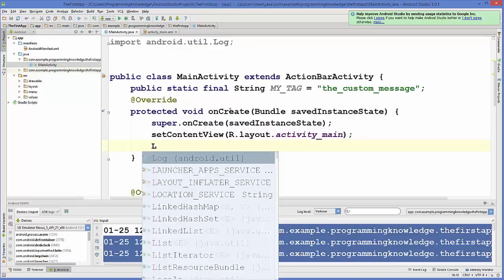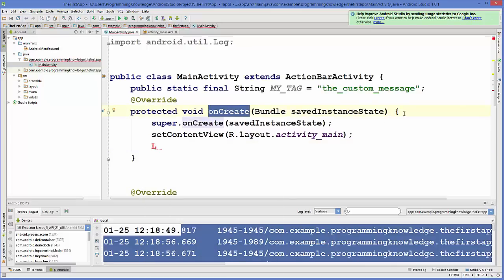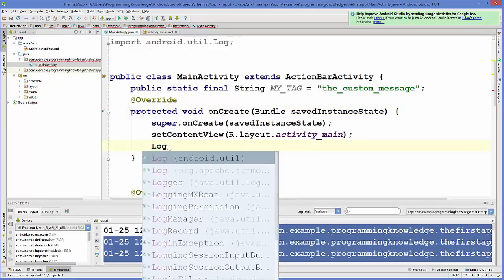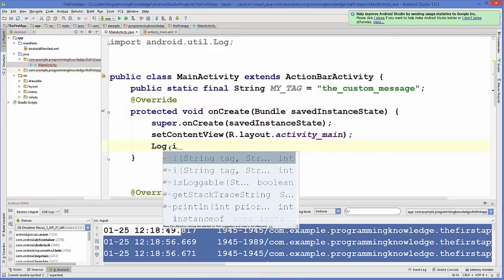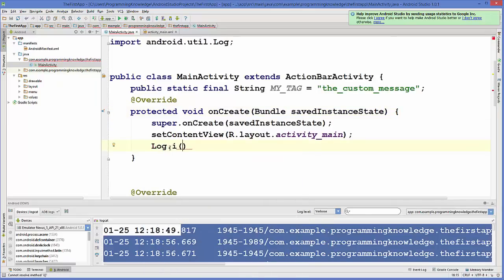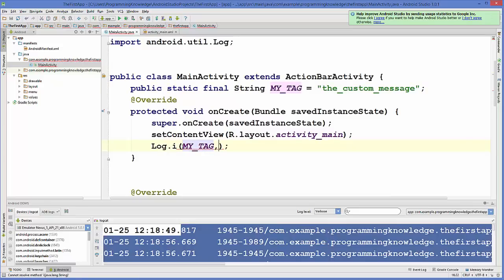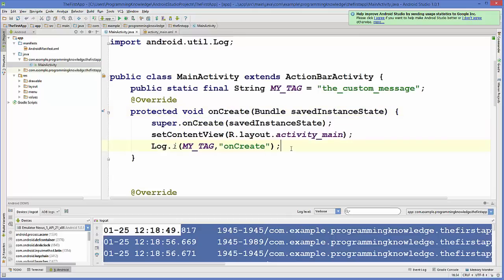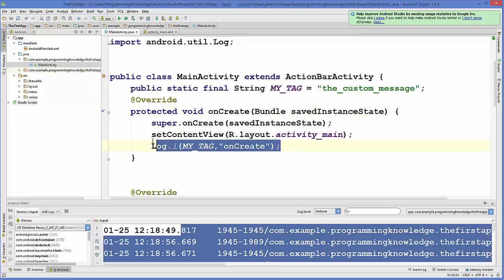To log this, inside your onCreate method, you write Log.i, then your tag name — which is MY_TAG — then a comma, followed by the message you want to display. For example, when it's called the first time you log 'onCreate'. This is the simple way of logging messages whenever this method is called.